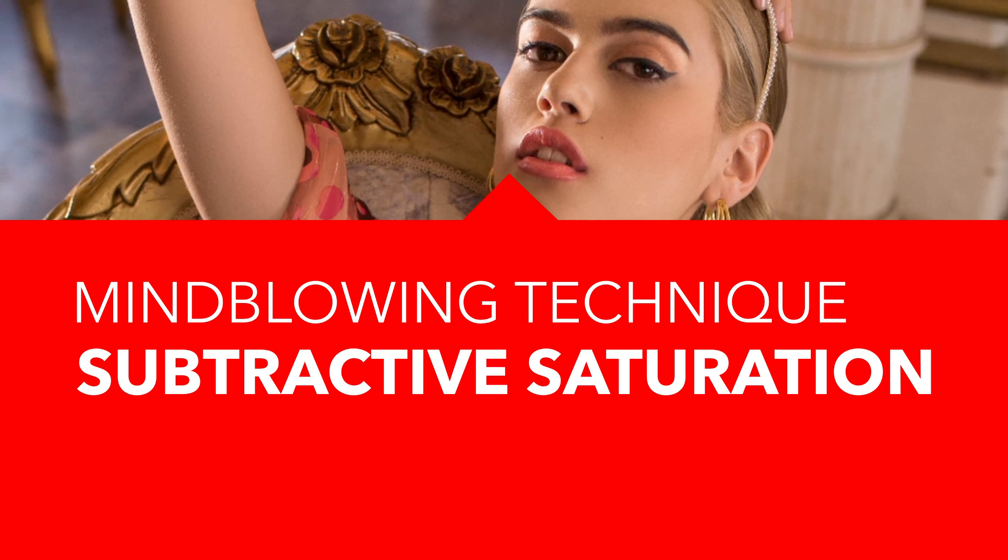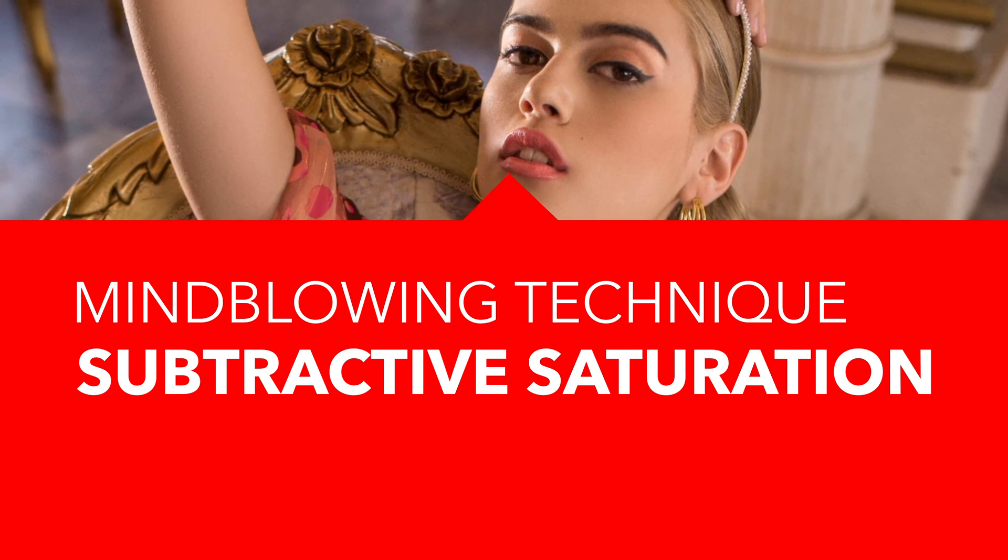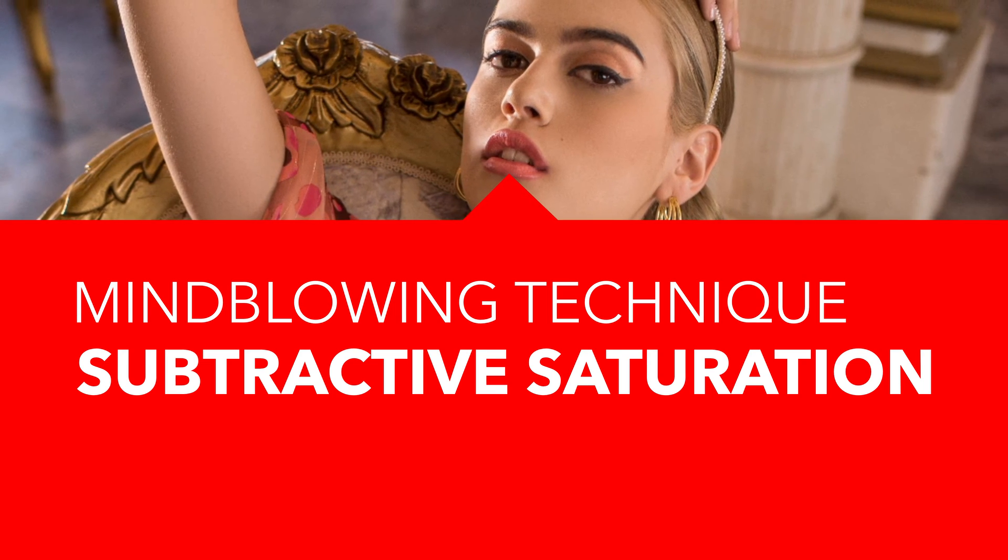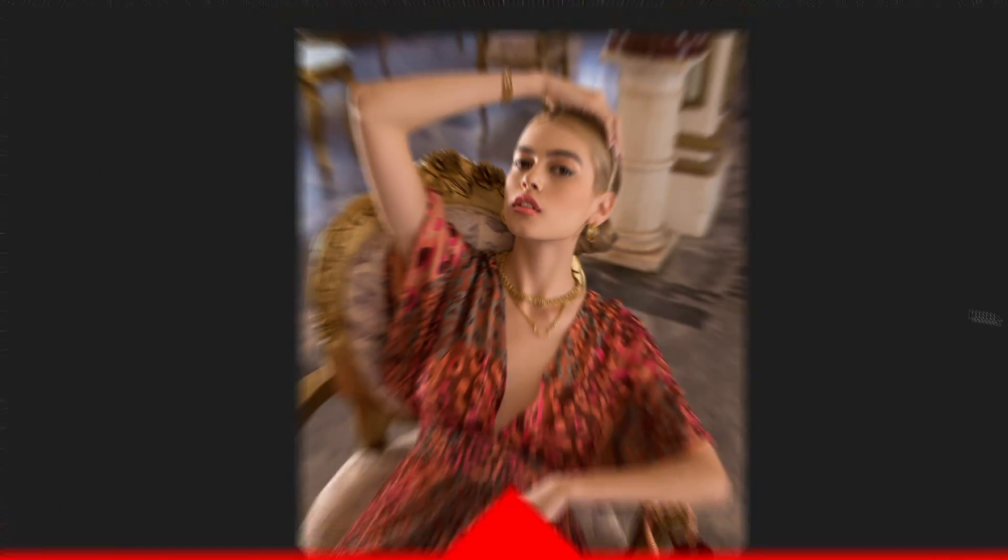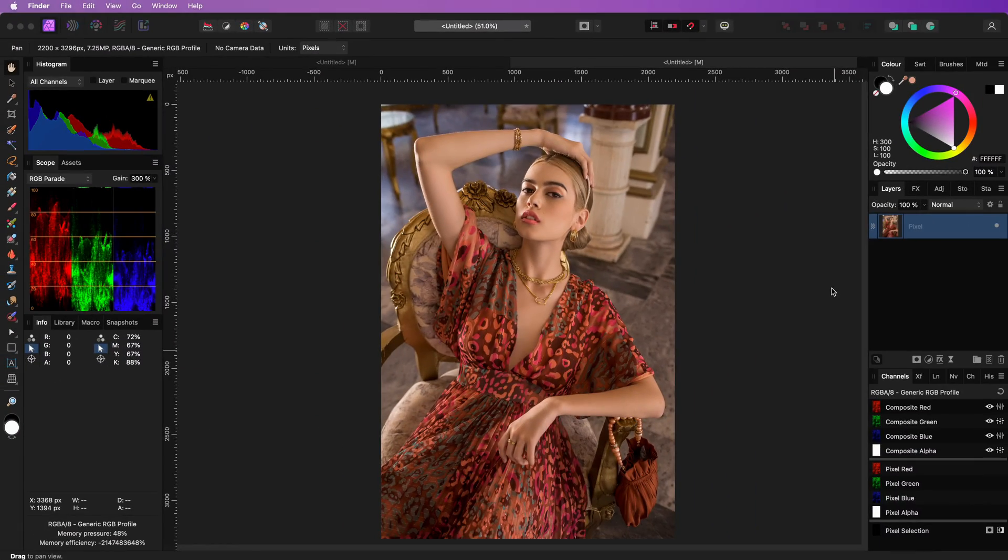Usually, when we increase saturation, it is an additive method. Let me demonstrate what I mean.